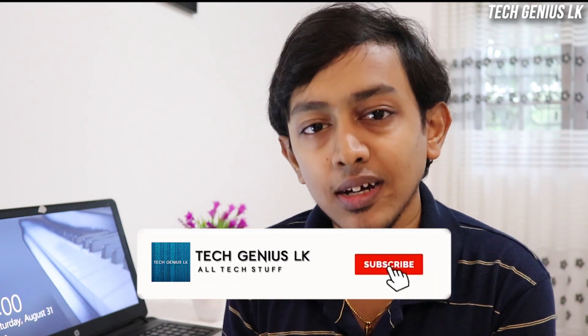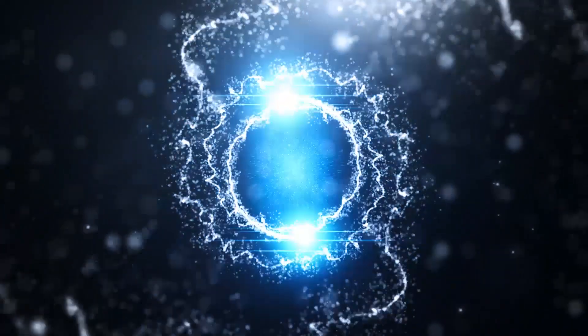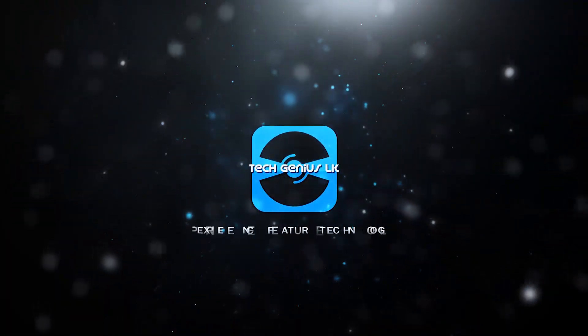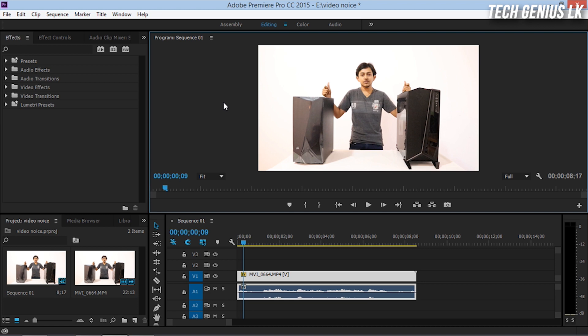I'm going to talk about Premiere Pro and audio noise reduction. So you can add noise reduction to the video. Let's get the video on our basic project. We will also have a link in the description of this video.